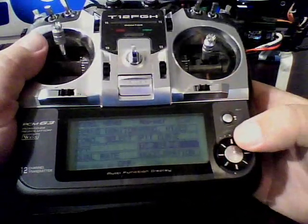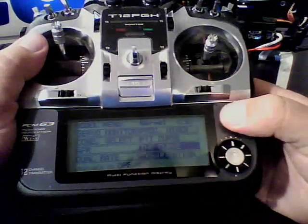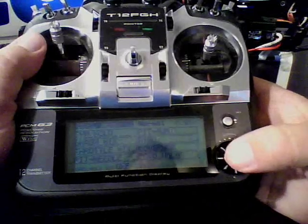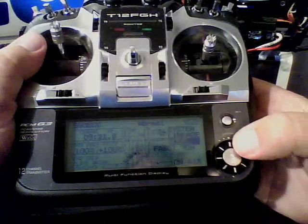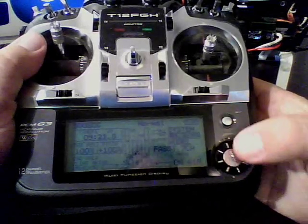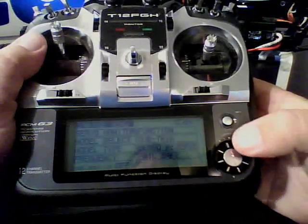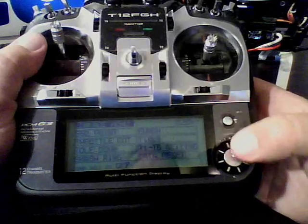That's very important to do that before you calibrate the throttle.